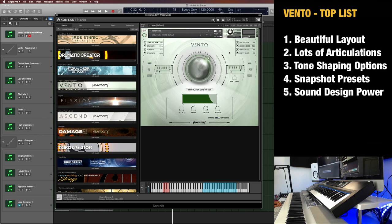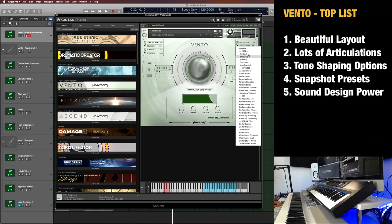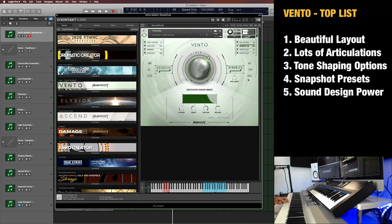And that takes us to the next favorite aspect, which is lots of articulations. So, while it doesn't have any legato or vibrato articulations, it actually has more than you can see. These are the articulation slots. But if I click here, I open up everything. So, you have the core articulations, sustain, staccato, portato, forzato, and PPP sustain. And then extended types here, various rips, atonal effects, and so on.